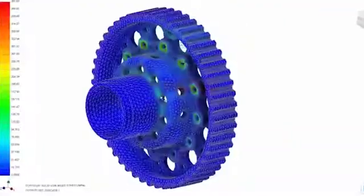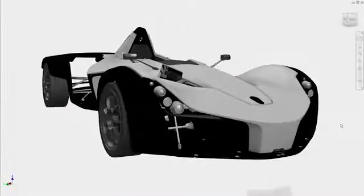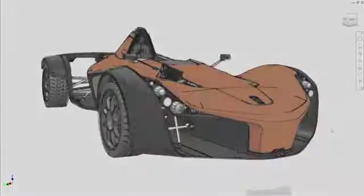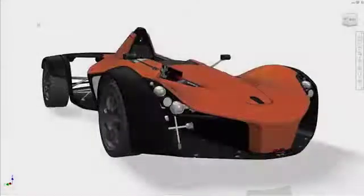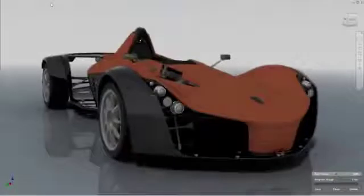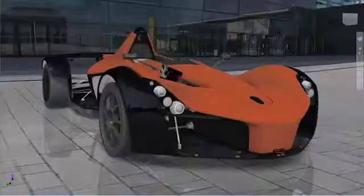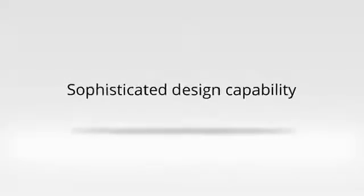Inventor is far more than just CAD. By adding CAM, simulation, PDM, and visualization capabilities that work right inside Inventor, you can round out your development process with the specialized tools you need, all in one place.